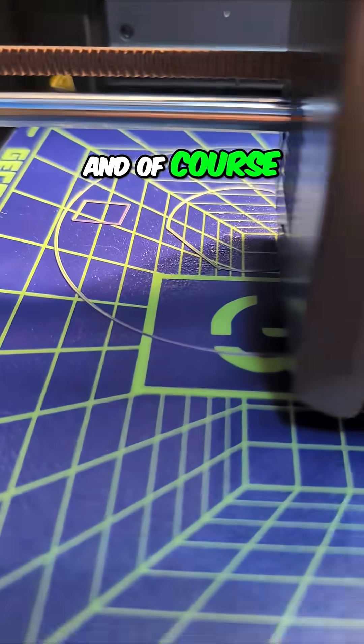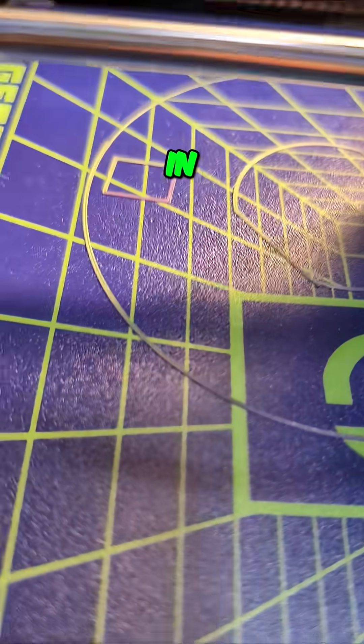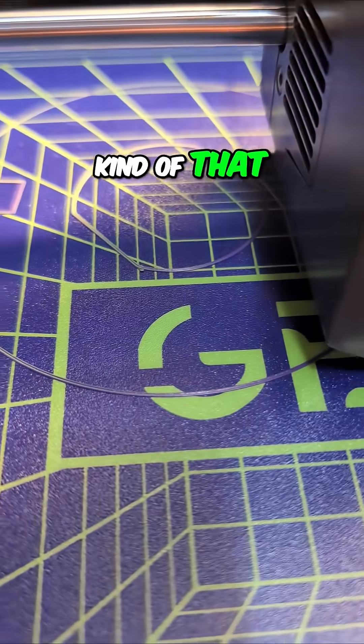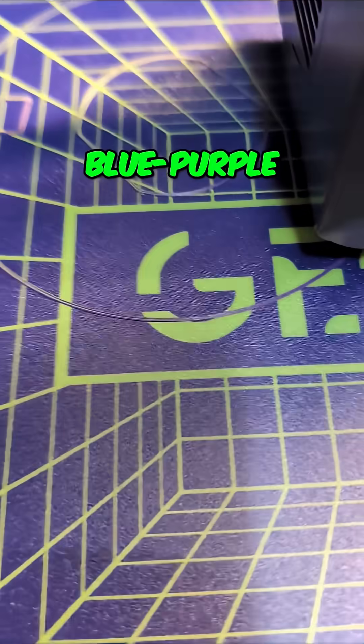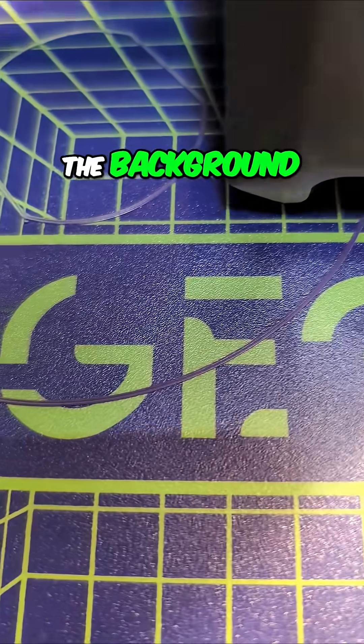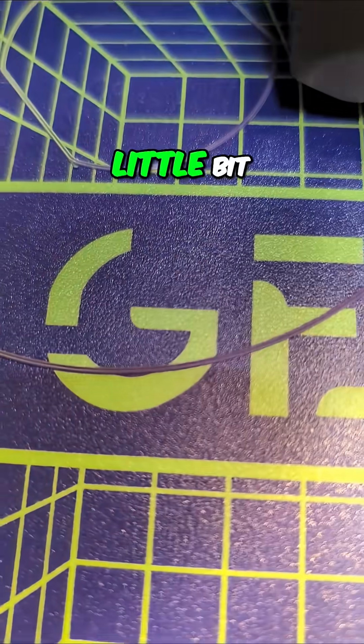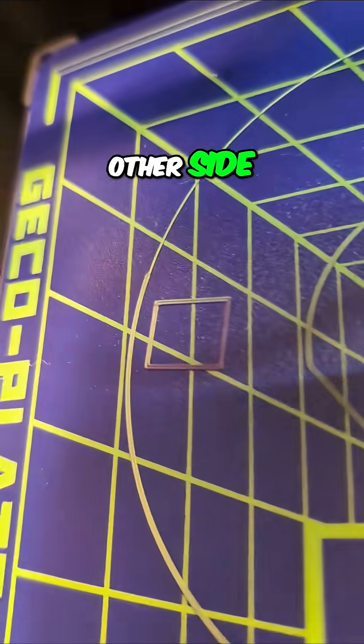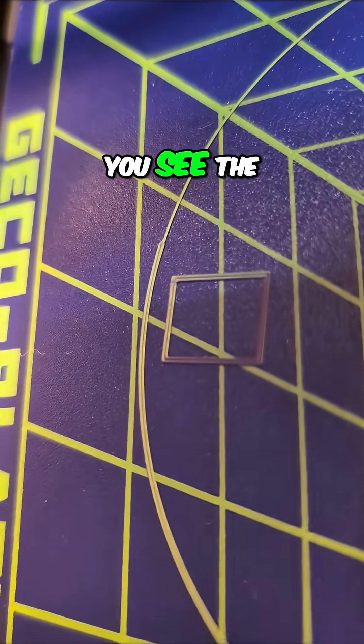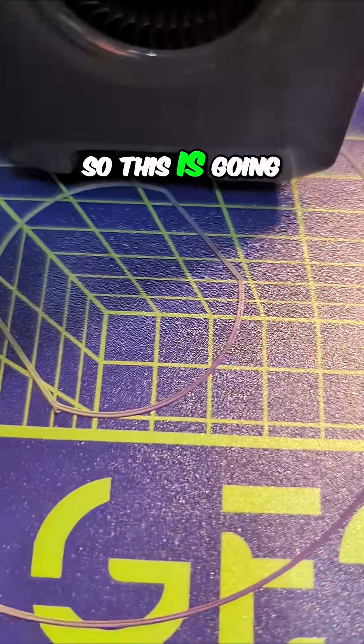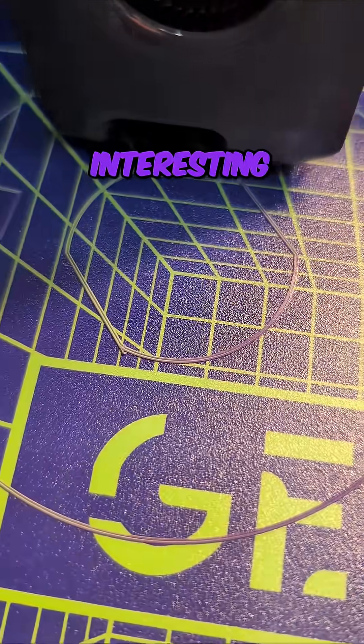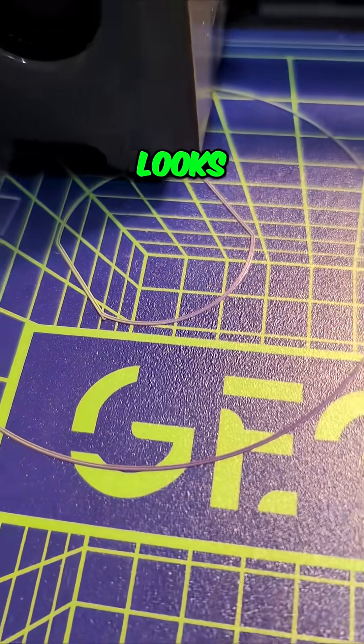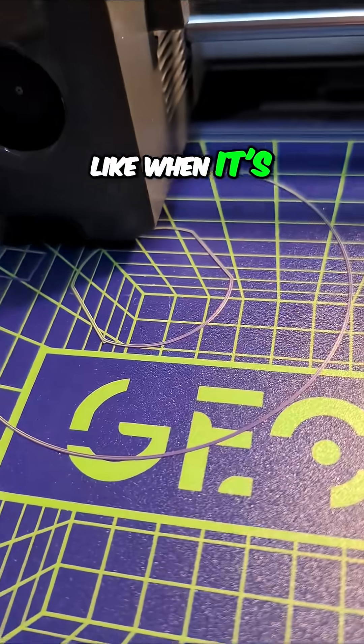And of course, we're very early in the print that you can see kind of that blue purple kind of blends into the background here a little bit. And then on the other side, you see the green over there. So this is going to be really interesting. I can't wait to see what this looks like when it's finished.